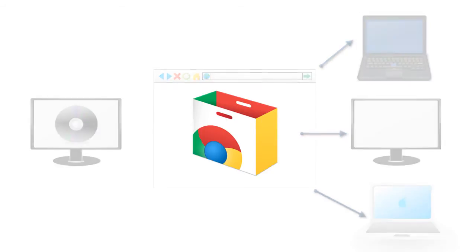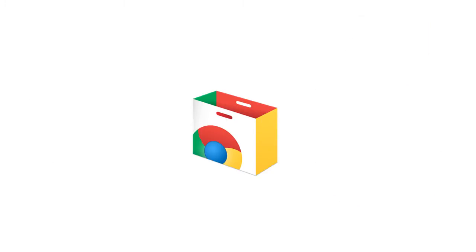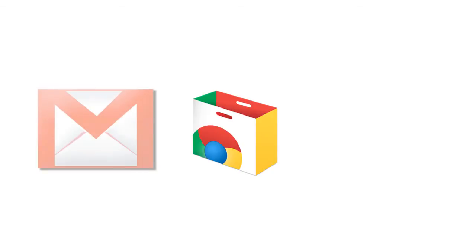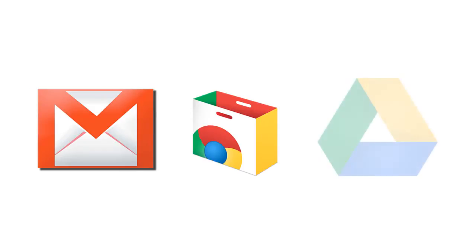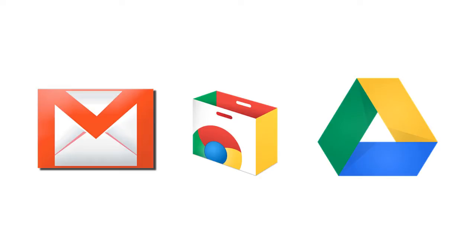Now you probably already use many web apps and maybe don't even think about it. For example, Gmail is a web app. It lets you manage your email entirely online, and so is Google Drive. There you can create documents and presentations and spreadsheets and more, all right inside of your web browser.